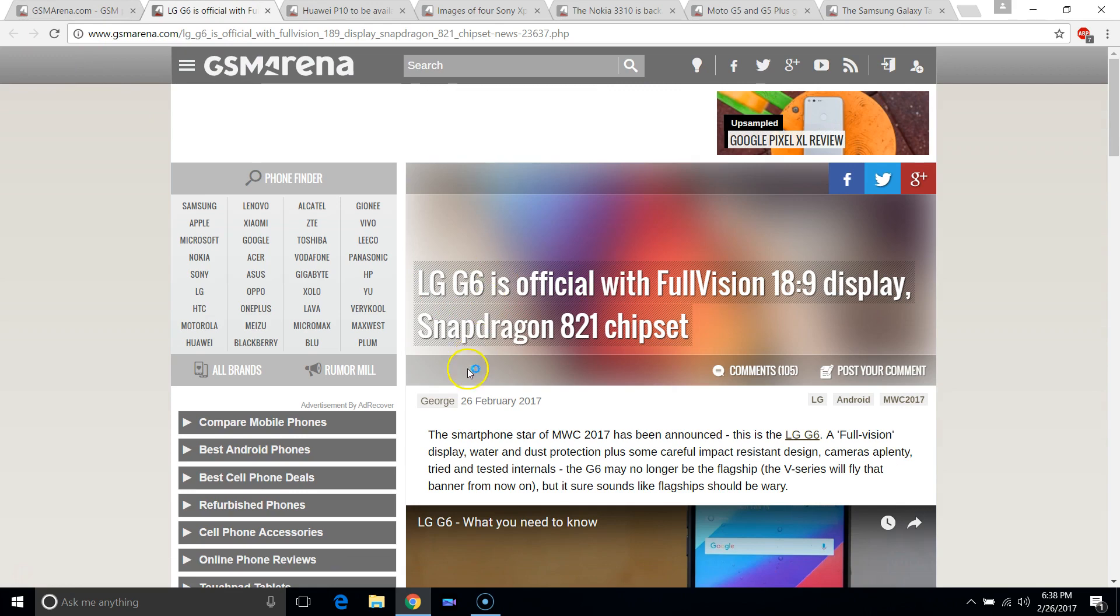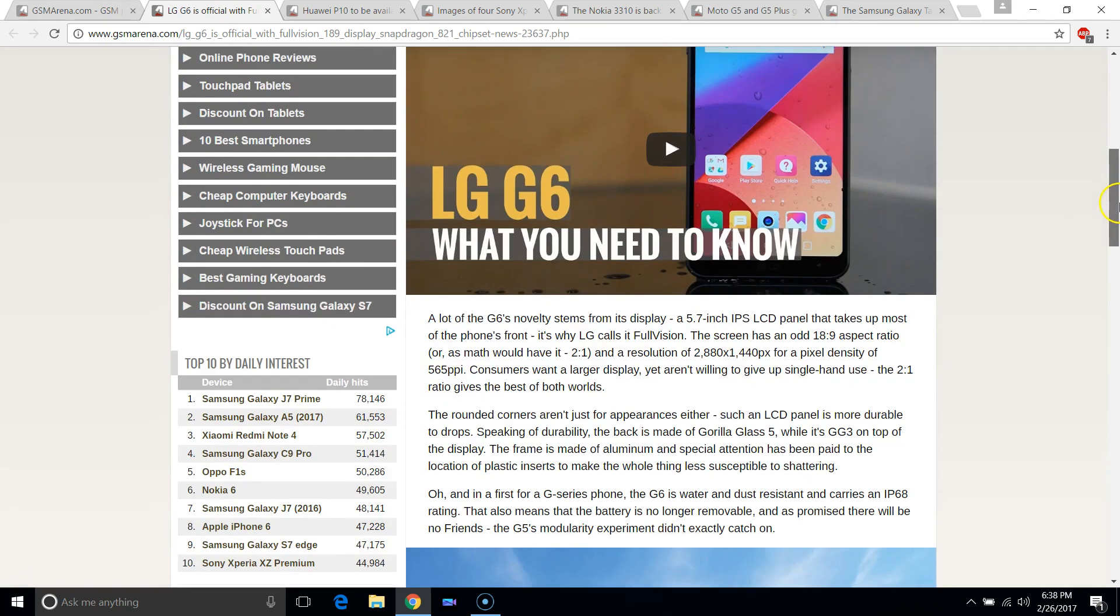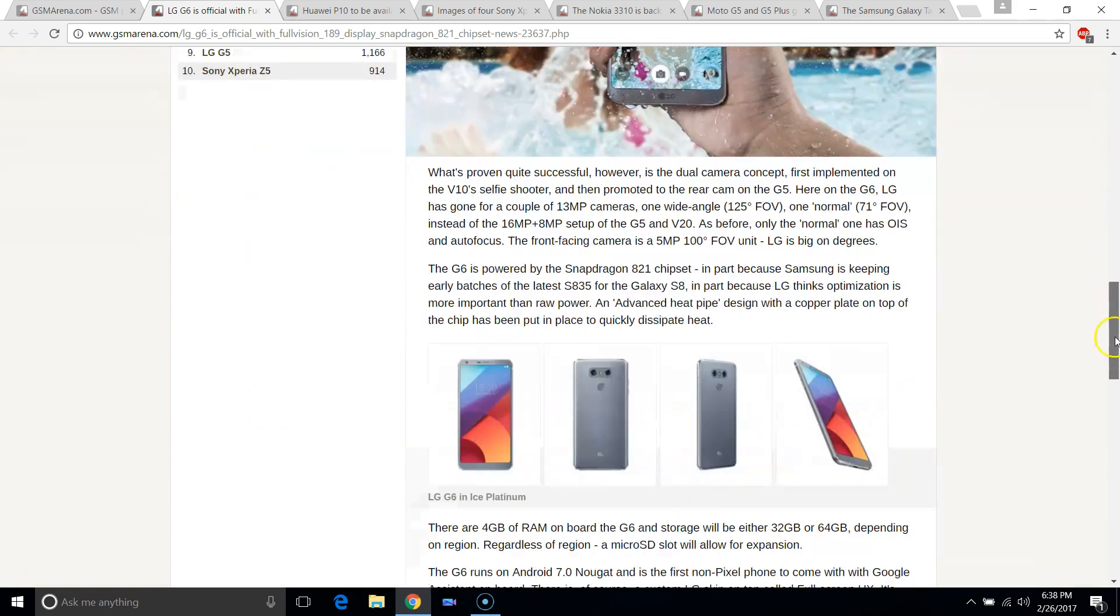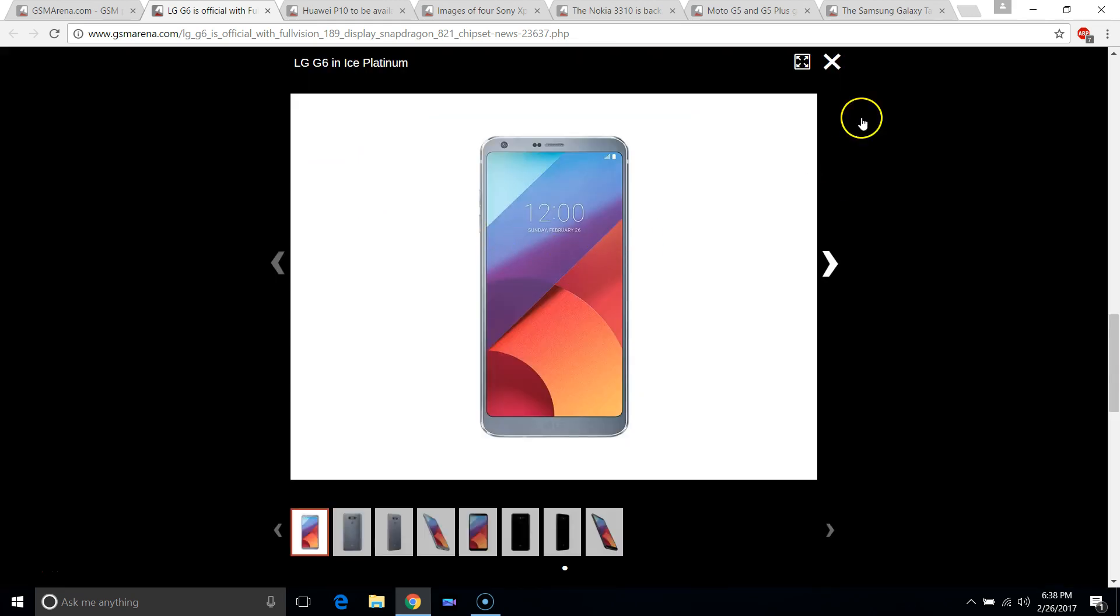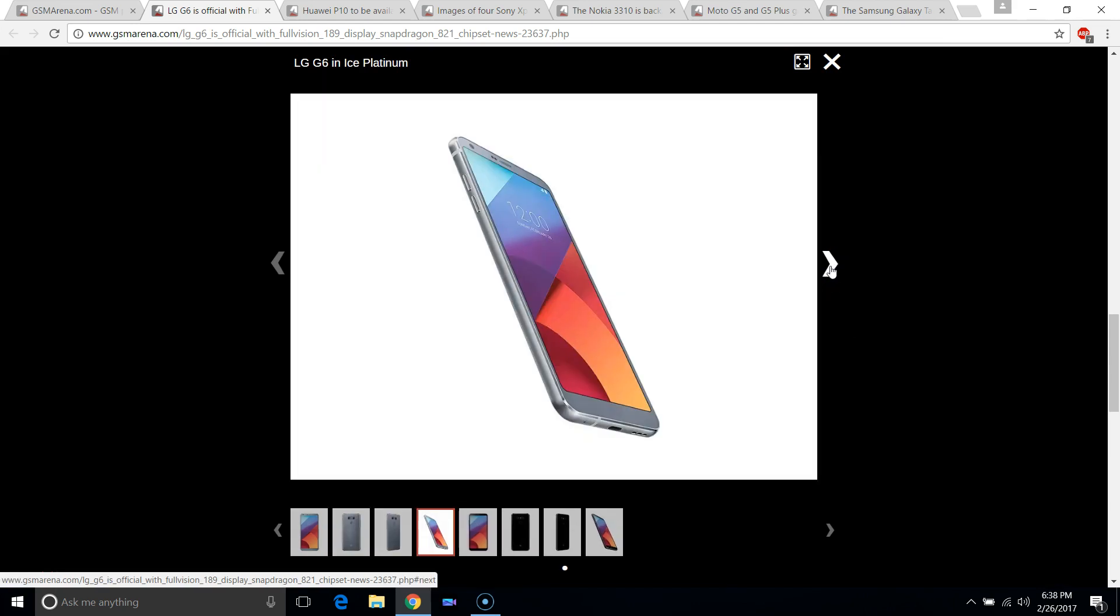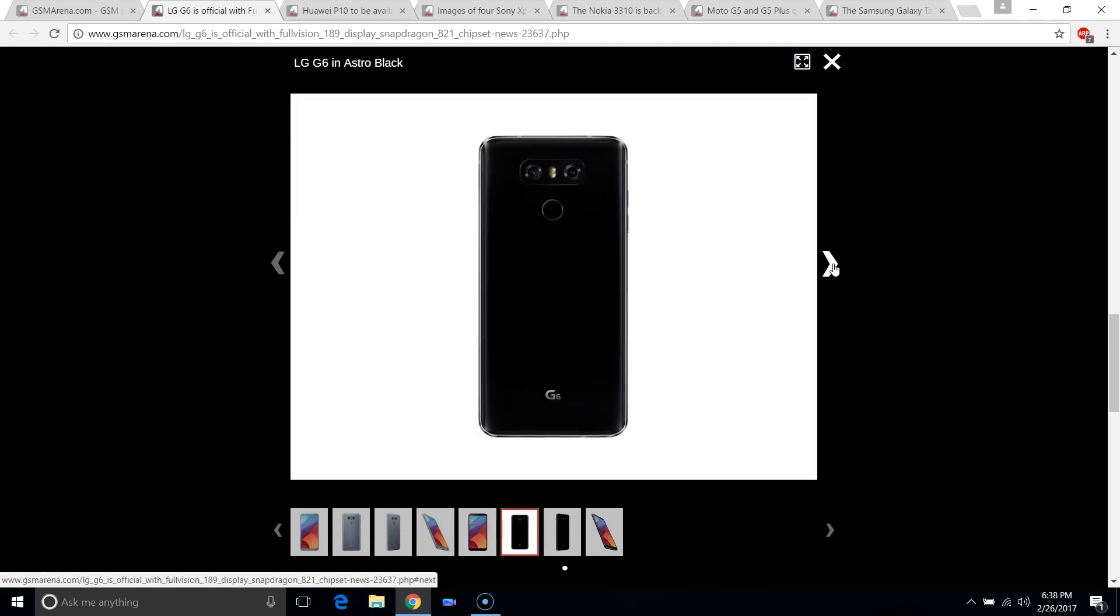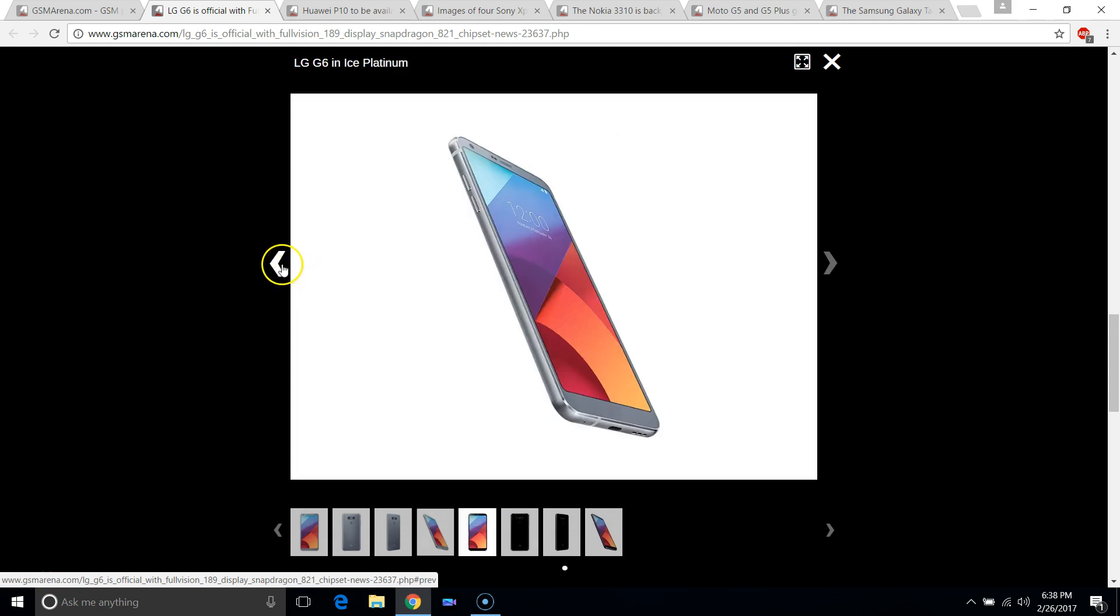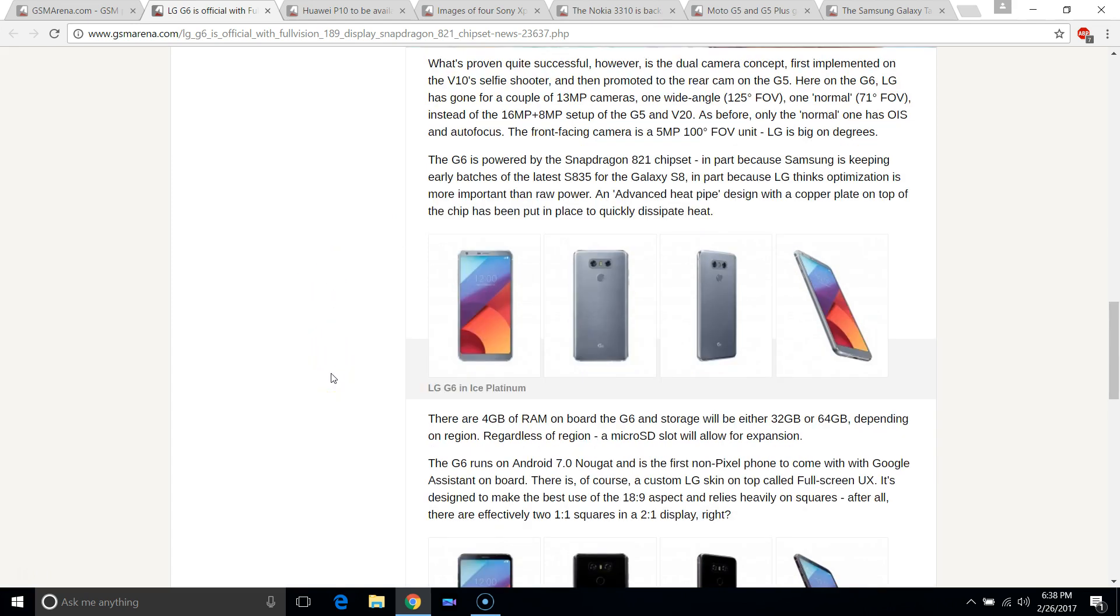So we can just start off with the LG G6 which was announced earlier in the day. And it pretty much is exactly as most people were expecting. We're getting a nice full kind of metal build. And I have seen some YouTube videos of it already. Some people having hands on. And the screen does look pretty epic in terms of how it's making use of the space. A lot better than the G5 or the V20.